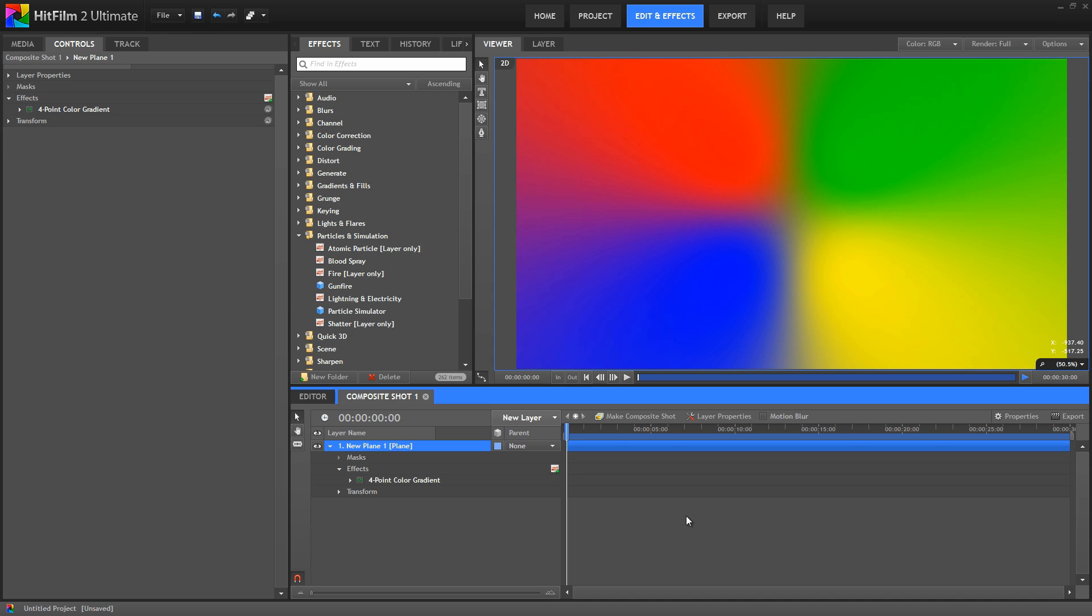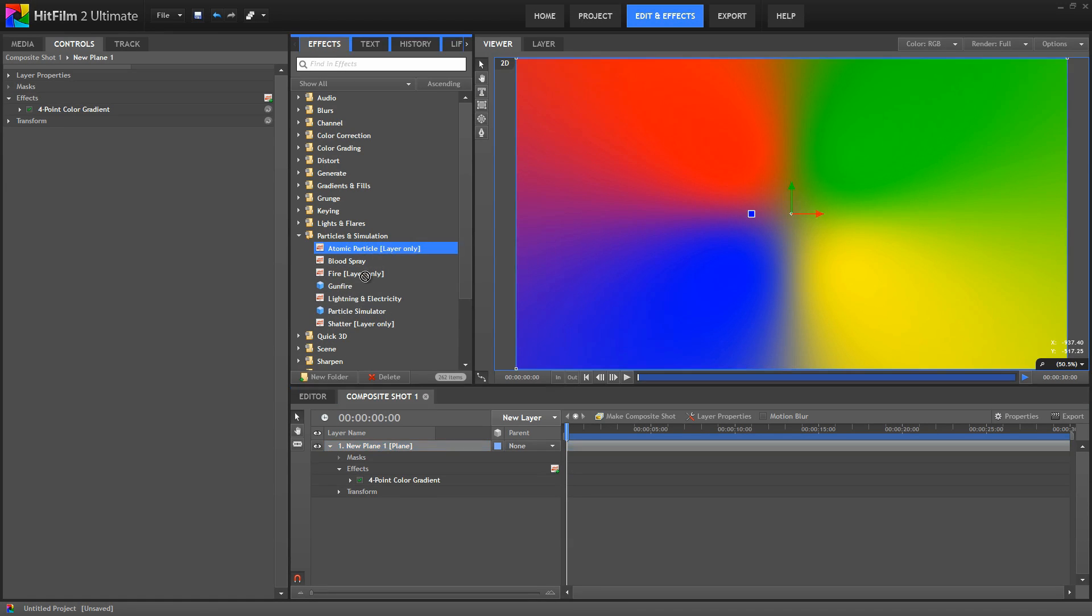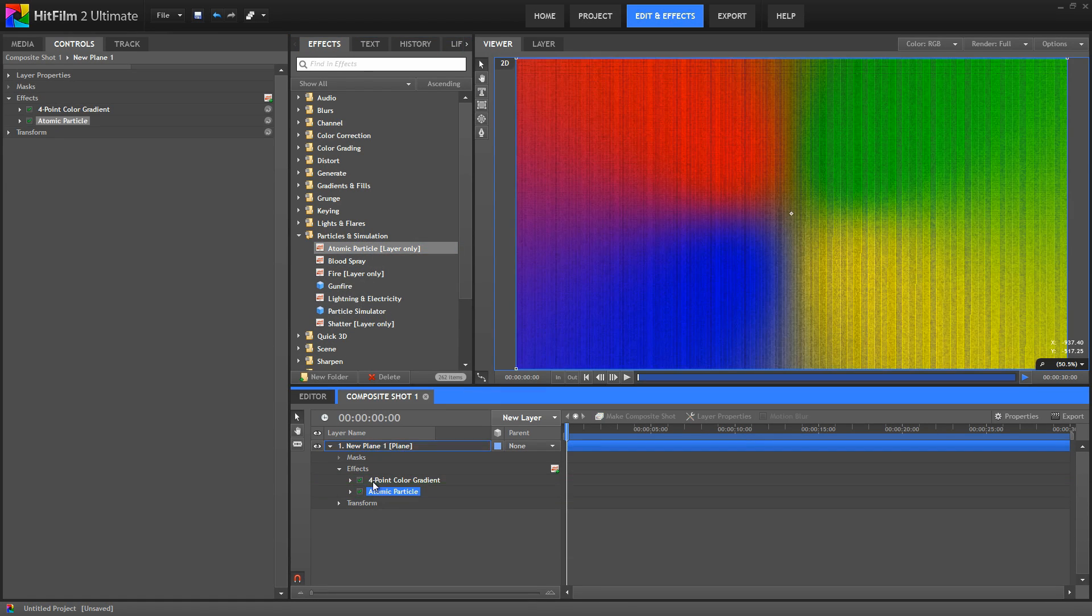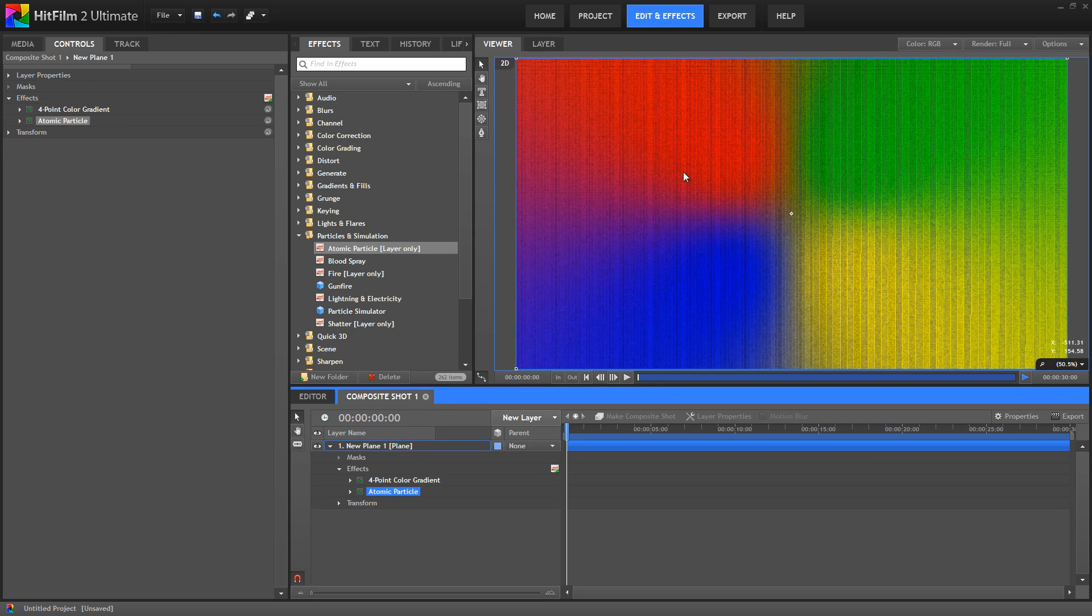So here I'm starting with a plane to which I have added a four point color gradient. Now, let's just drag on the atomic particles. You can see the appearance changes a bit, and what is actually happening is that the layer is being divided into a grid of particles.